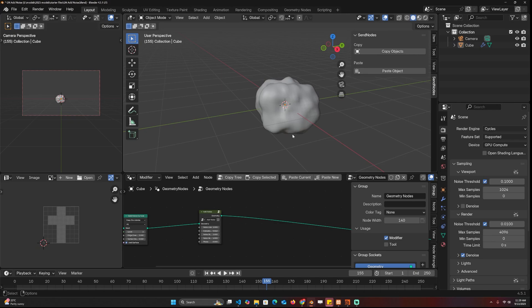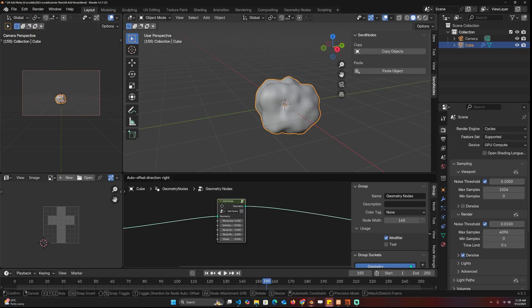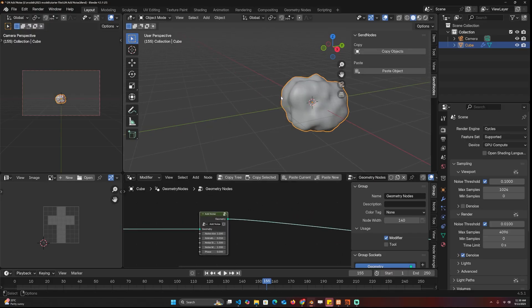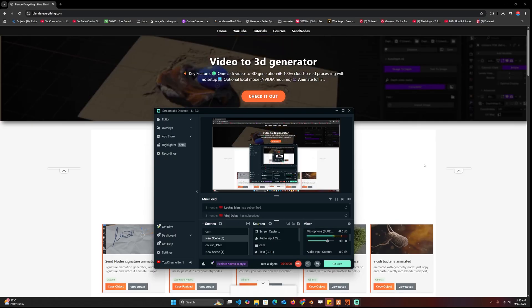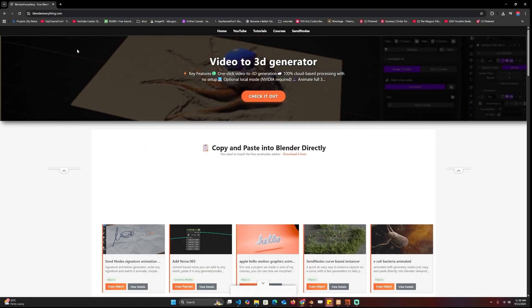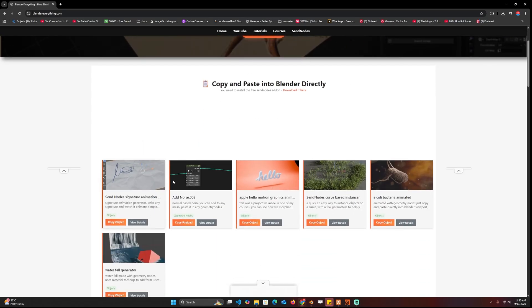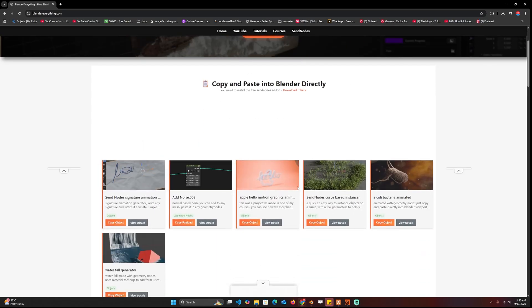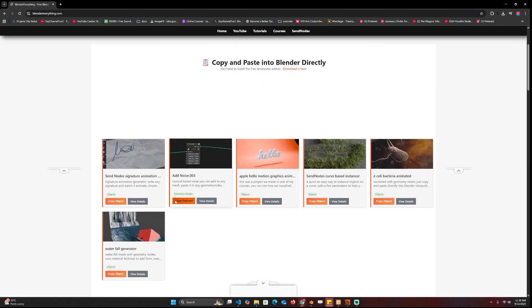I think I've made my best add-on yet. This add-on just allows you to copy Blender objects like nodes or actual meshes directly from my website and you paste them directly into Blender. Let me show you how it works. This is my website Blender Everything and you can see I have some basic assets here.